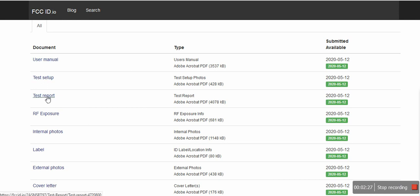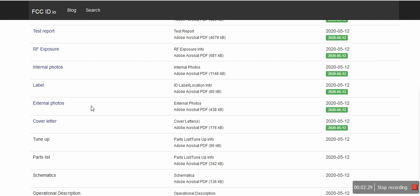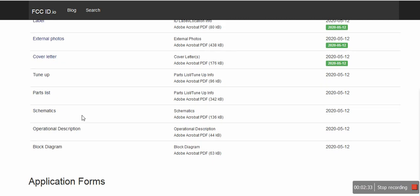If you look this up, they do have on their website user's manual, test setup, test report, RF exposure, internal photos label. Schematic, not there. Parts list, not there. Tune up, not there. Block diagram, not there. But that's okay. We're going to reverse engineer this.